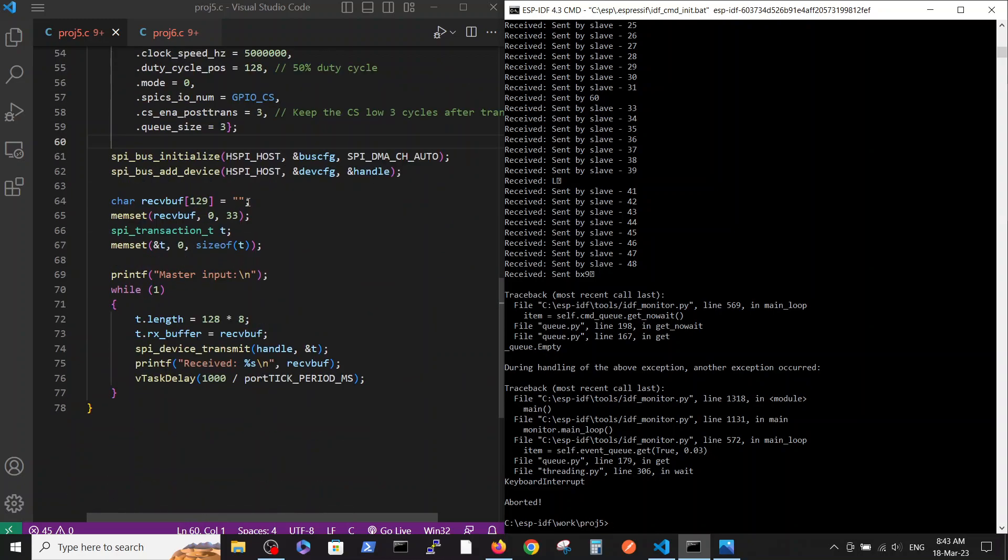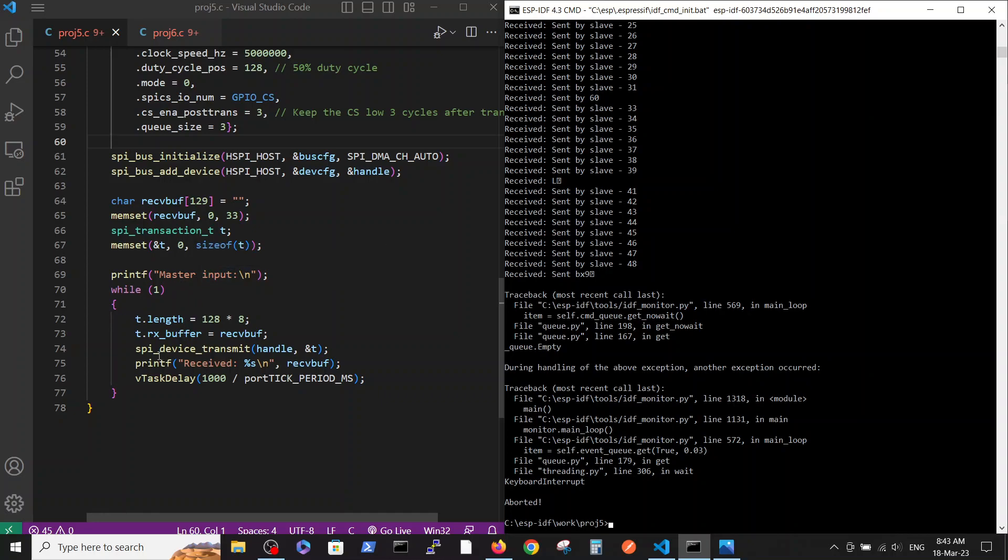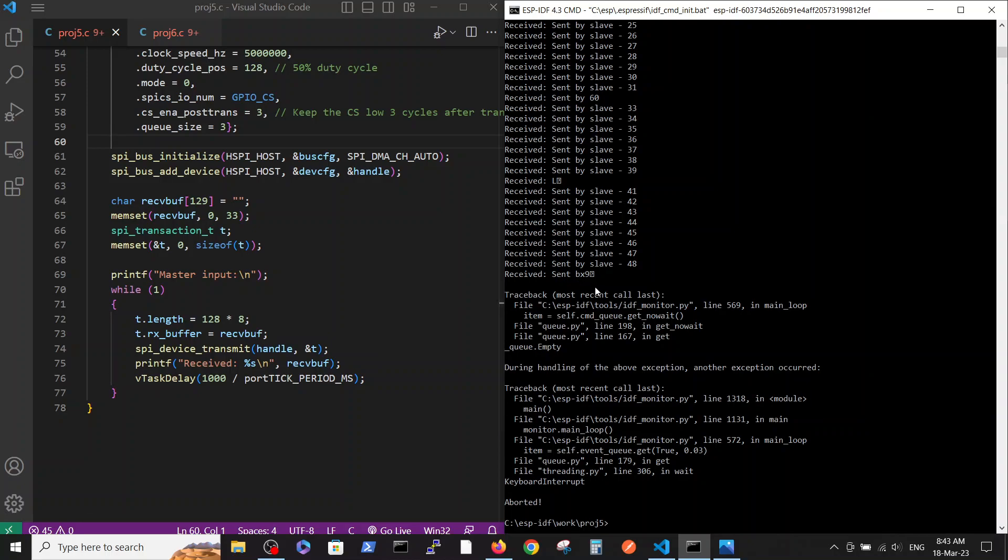Here is the part where we define the variables. This is the input that we are getting. We're defining the buffer and device transmit, reading the received string, and we print it on the screen.